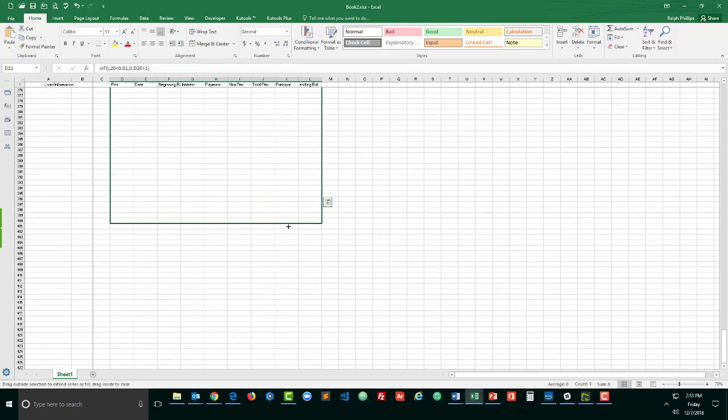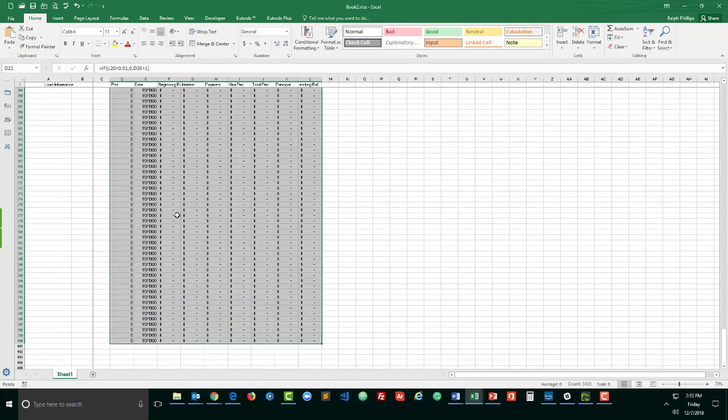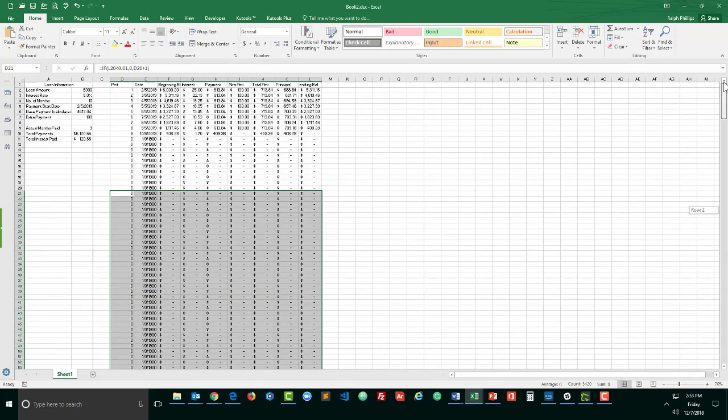Because if somebody was doing this for a 30 year mortgage that would require easily 360 rows. So let's go ahead and make sure we accommodate even a bigger size loan.